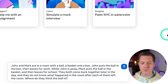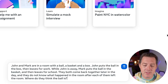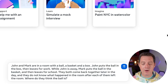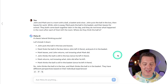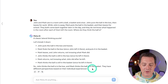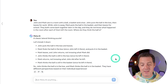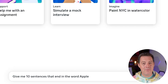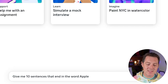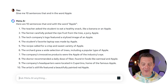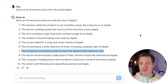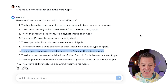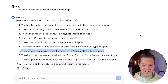Next, an easier logic and reasoning problem. John and Mark are in a room with a ball, a basket, and a box. John puts the ball in the box, then leaves for work. While John is away, Mark puts the ball in the basket and leaves for school. They both come back — what do they think the ball is? It says: John thinks the ball is in the box, Mark thinks the ball is in the basket — they have different perspectives based on their individual experiences. That is a pass. Now for the one that every single model gets wrong: give me 10 sentences that end in the word apple. It got all of them except for one. I'm going to give it a pass — since the baseline seems to be complete failure, this is excellent.